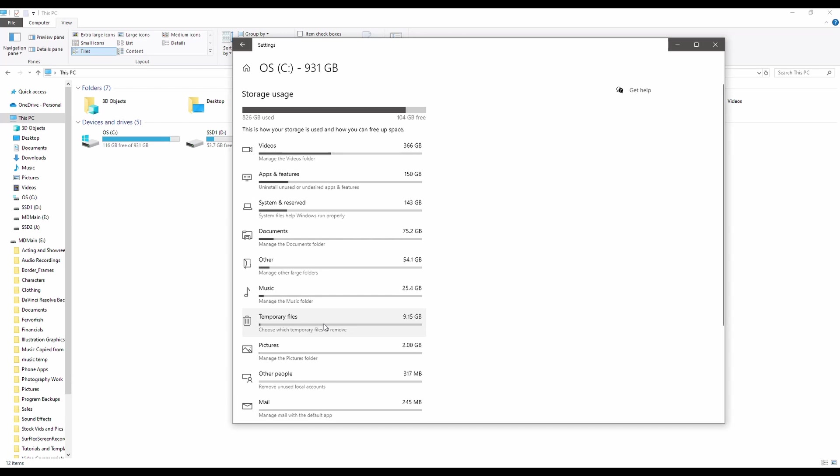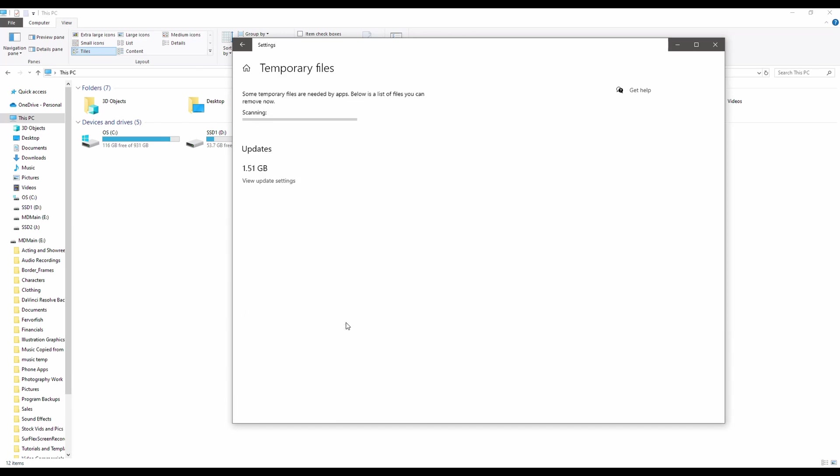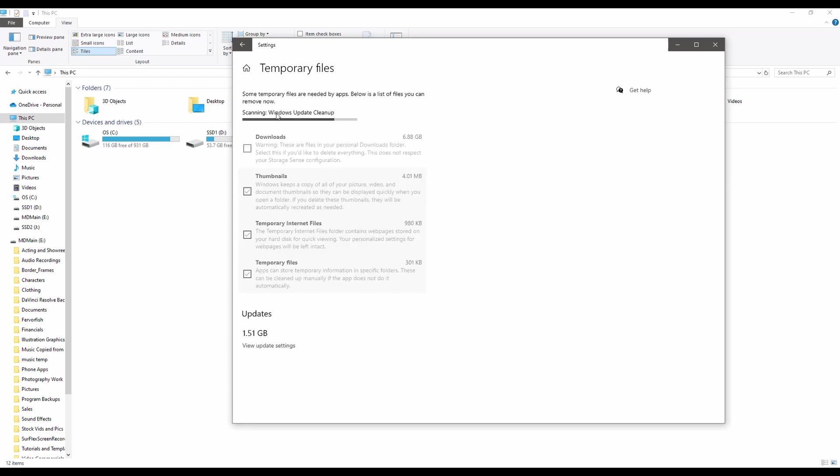Temporary Internet Files. That's generally going to be a good one to delete. So I've got 9.15 gigs. If I click on that, I can see, well, I've got a bunch of stuff in my download folders. I don't want to get rid of that, but I can potentially get rid of temporary Internet Files. That's not a problem.